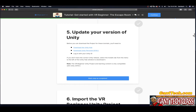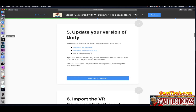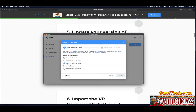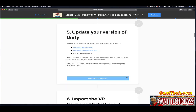Before you can download the project for these tutorials, you need to download the Unity Hub, download the Personal 2019.3 release, and log into your Unity ID. If you don't have the correct Unity release, select the Installs tab on the left menu and download it. The VR Beginner Unity project is only compatible with 2019.3. I can see I have 2019.4, and adding shows they no longer have 2019.3 — it's been updated. It will not work with 2020.1.6 or the previous version 2018.4. So we are good. I'll press Mark Complete.